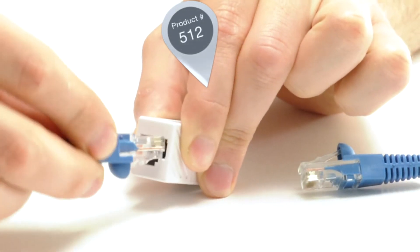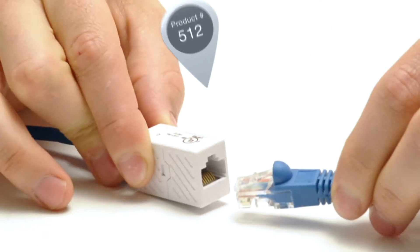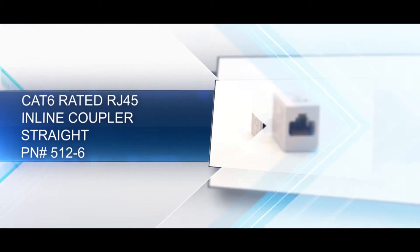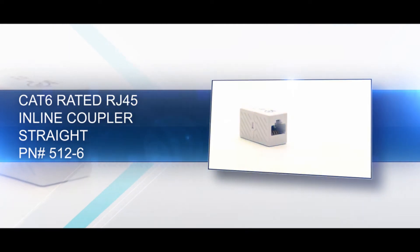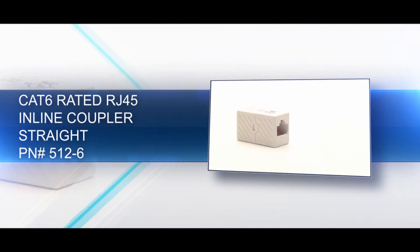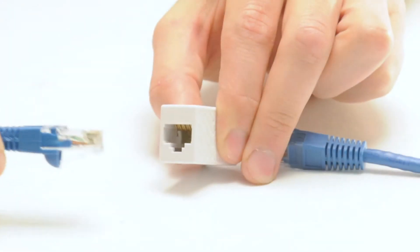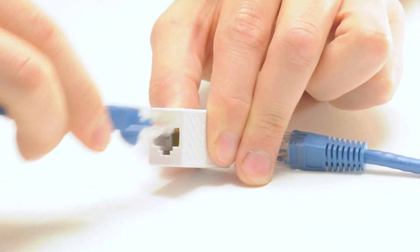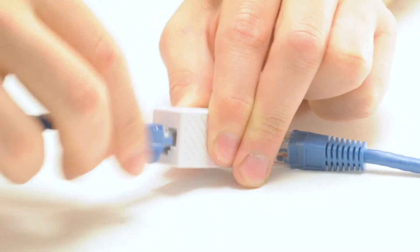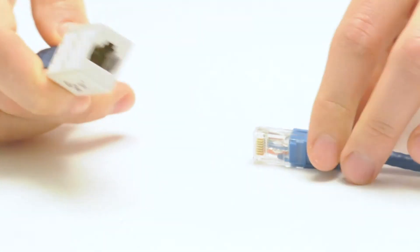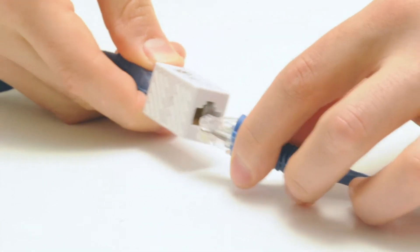Our Cat6 rated RJ45 coupler can combine two standard ethernet cables, essentially making one longer cable. It has a straight pinout, which is the most common pinout required. It passes data from one cable to the next and does not alter the signal.